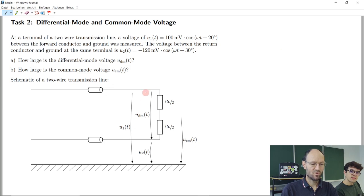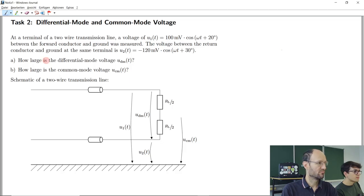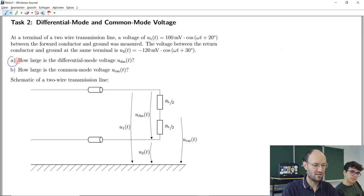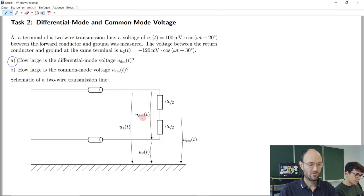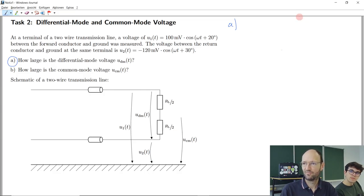What formula can we write down? What would be a good approach for subtask A to calculate this differential mode voltage? Any ideas? I would say U1 minus U2.